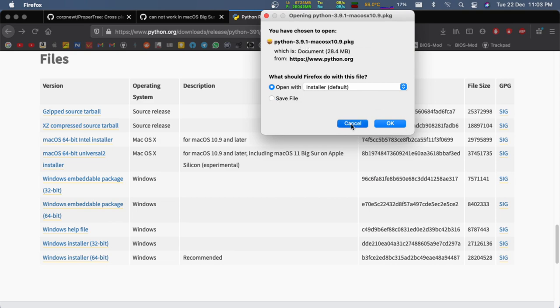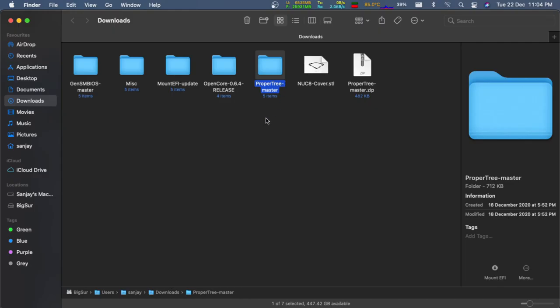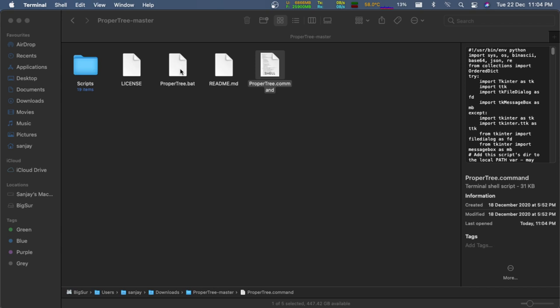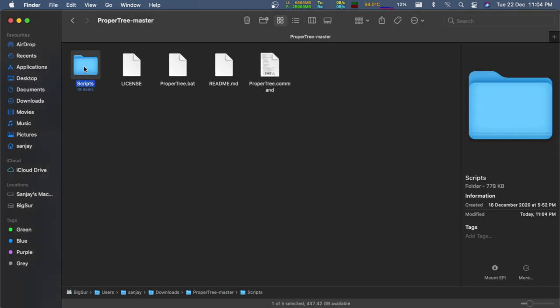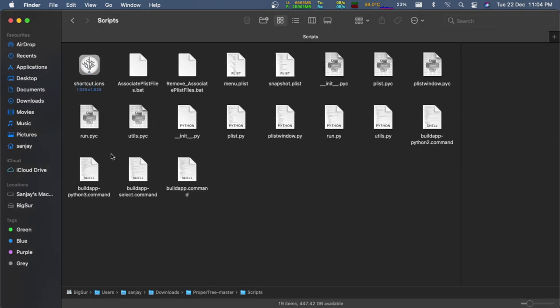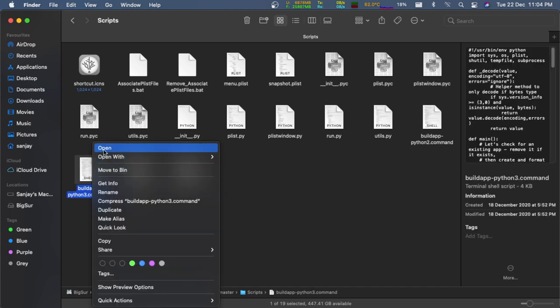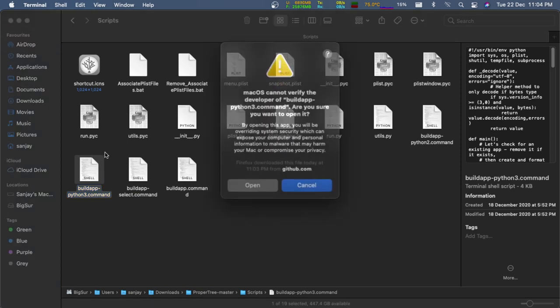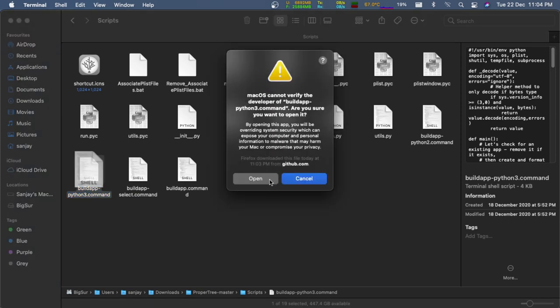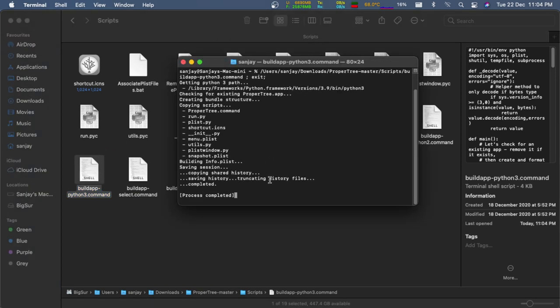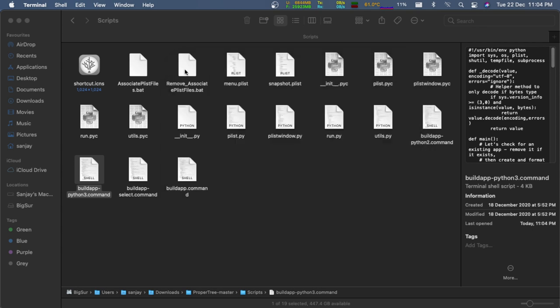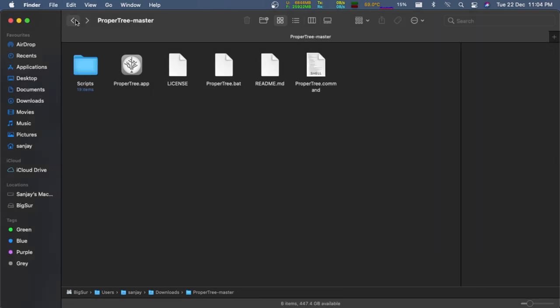Now just go to the ProperTree folder which you have downloaded and open the scripts folder. In there, you can see a file named buildapp-python3.command. Run that file—that will create an app called ProperTree.app. Now go back to the ProperTree folder and you can see the app.